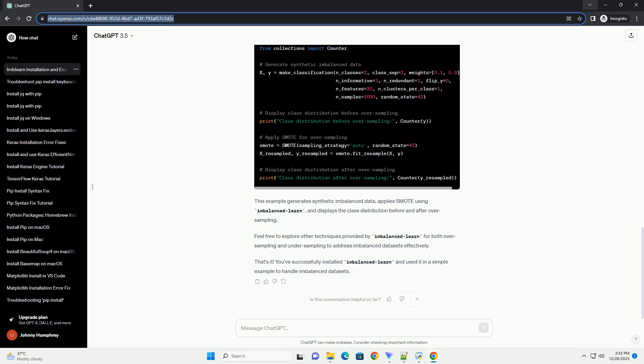This import statement allows you to access the resampling techniques provided by Imbalanced Learn. Let's create a simple example using synthetic data to demonstrate how to use Imbalanced Learn for oversampling.